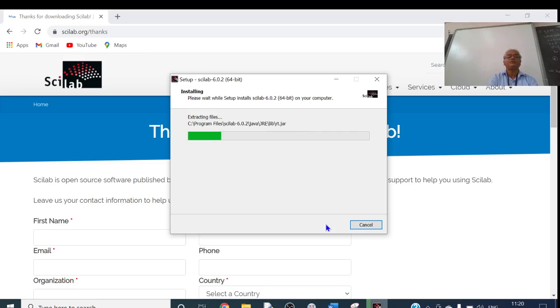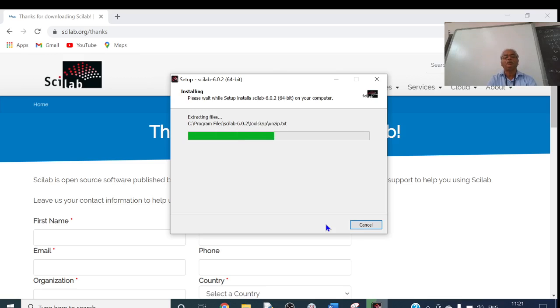SciLab will now be installing on my system. It takes a maximum of one to two minutes. You have to wait — the final stage is installation.